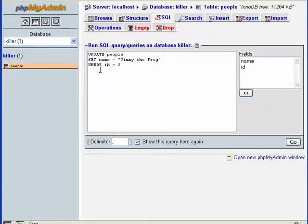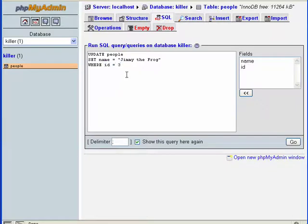This is important: we have to tell it what particular row, what particular record we want to update. This is where we use the ID field as our unique key: ID equals three.